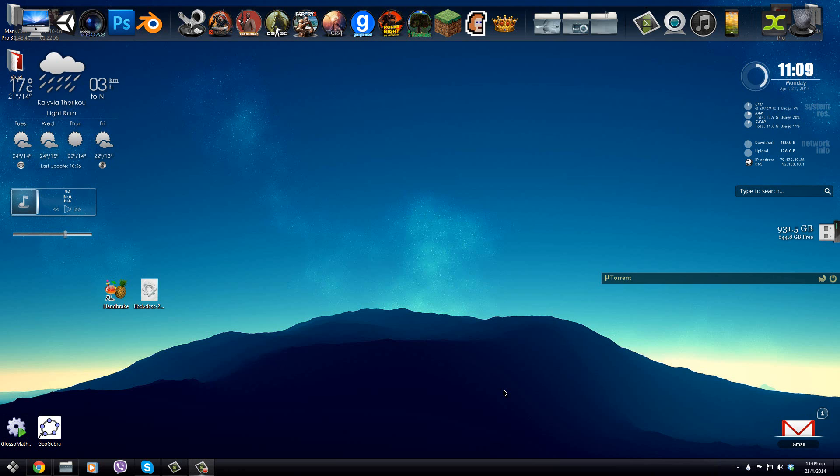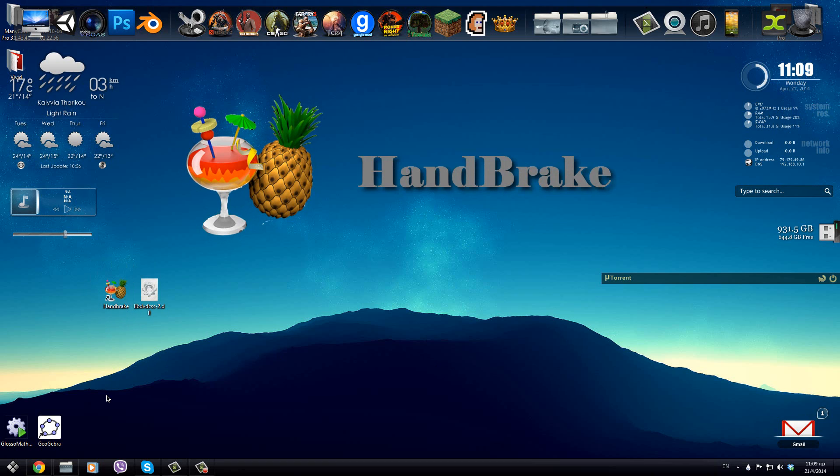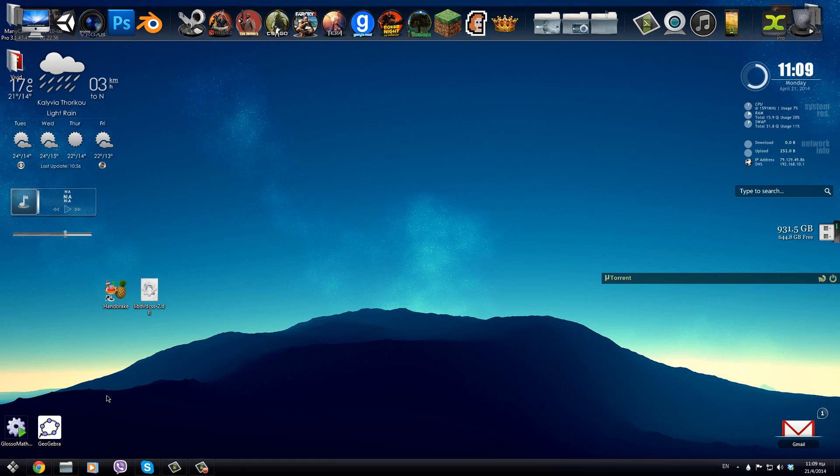So the program that we are going to be using is called Handbrake. Handbrake by itself can rip DVDs but it can't rip copyrighted DVDs which is the majority of DVDs that are released today.